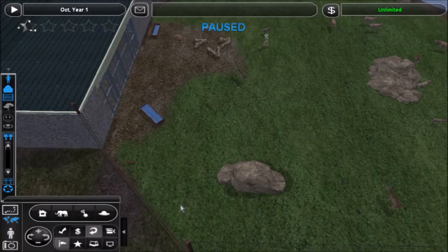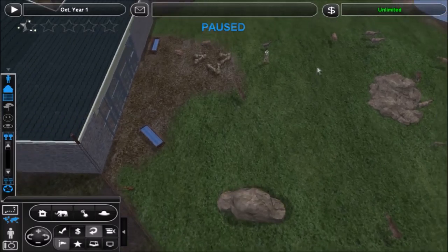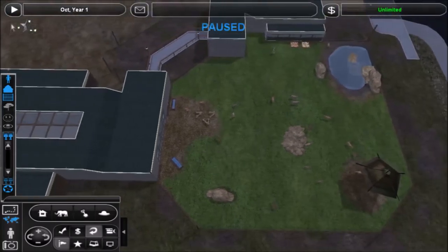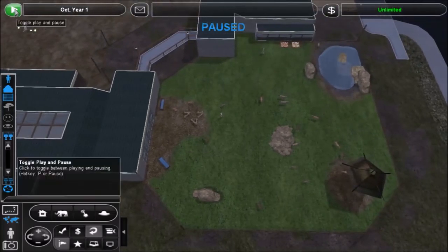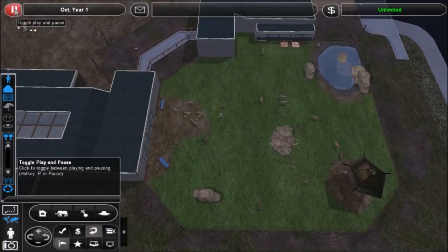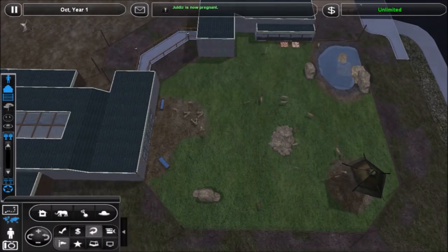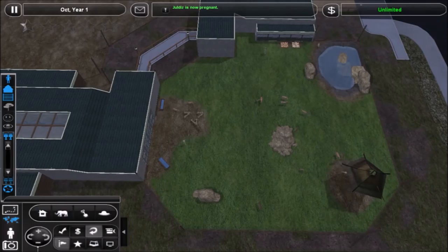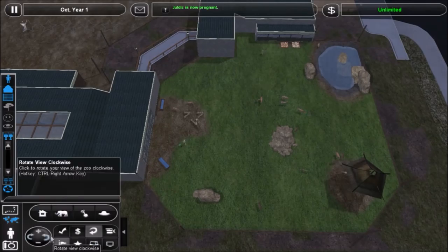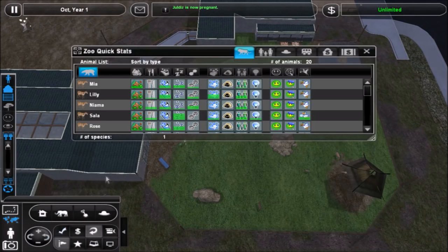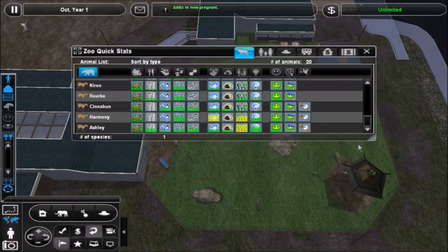All right, hello everyone and welcome back to the Save the Saiga series. Got the game paused right now. I'm gonna go ahead and play that. I'd made all the plants invisible. Okay, Julie is now pregnant. That was very fast. I'm gonna show you guys what I got going on. Definitely get some stuff accomplished in this episode.